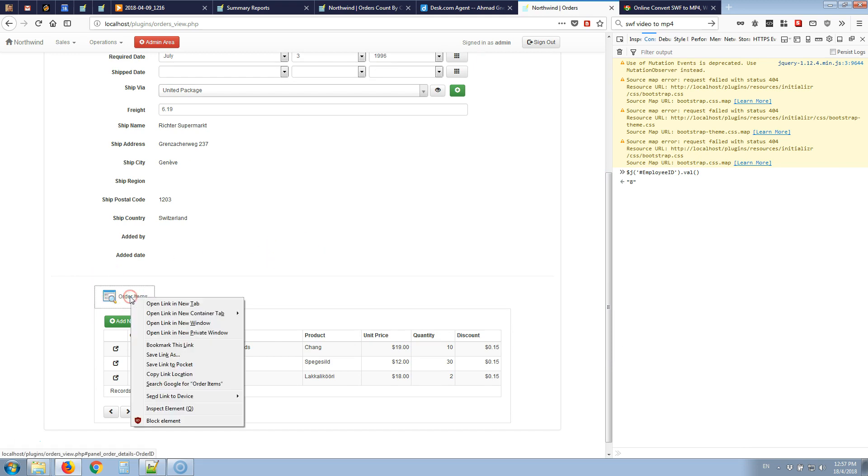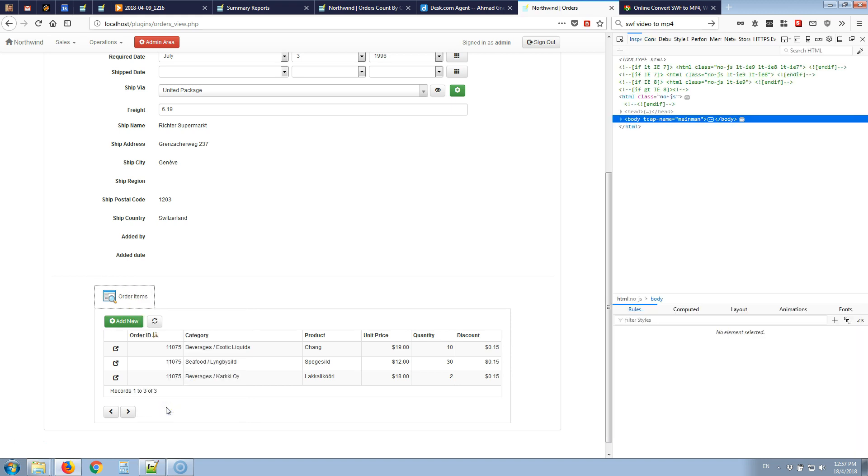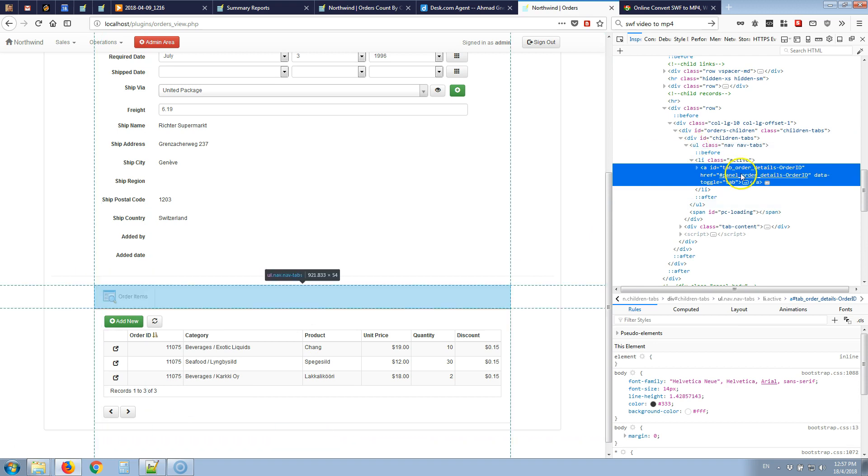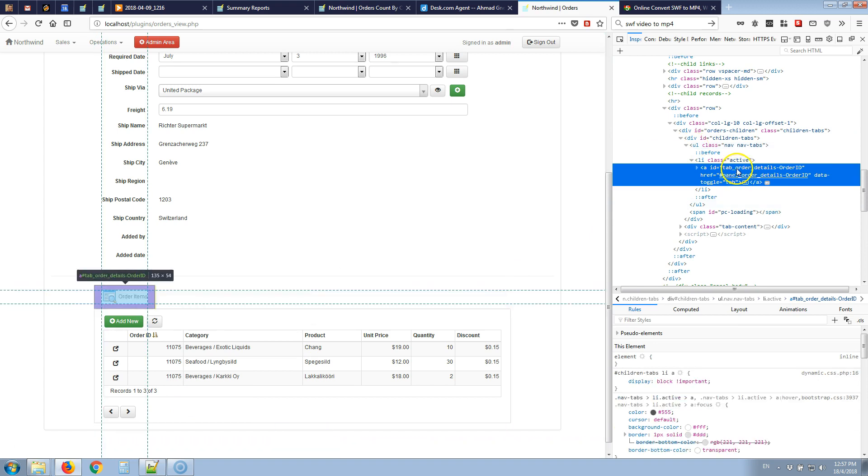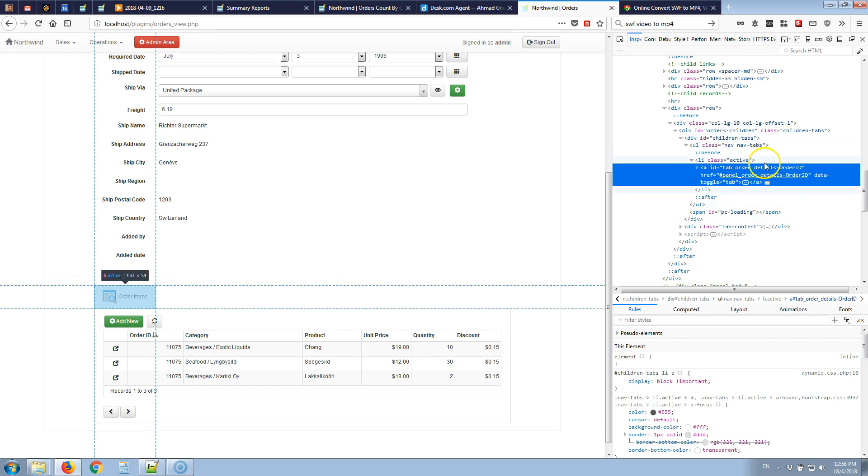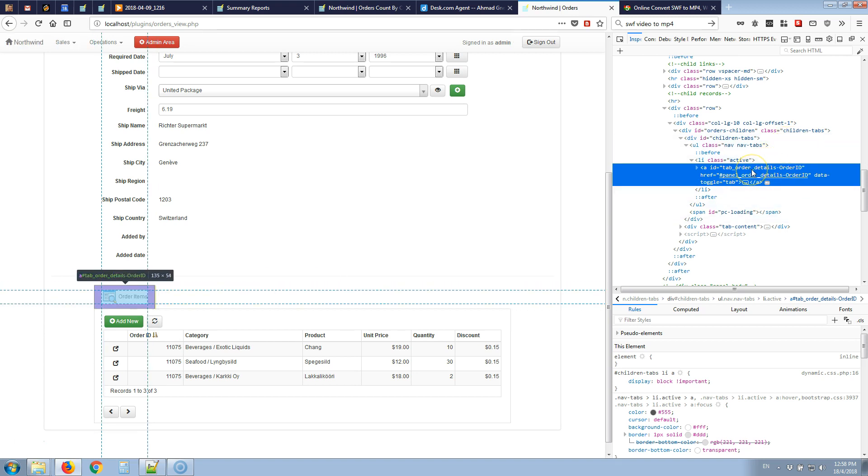To hide the order items child tab let's inspect this part to be able to select it. The tab is displayed in the HTML code like this. We have an anchor with an ID of tab underscore order details dash order ID. This is basically tab underscore then the child table name then the lookup field name.